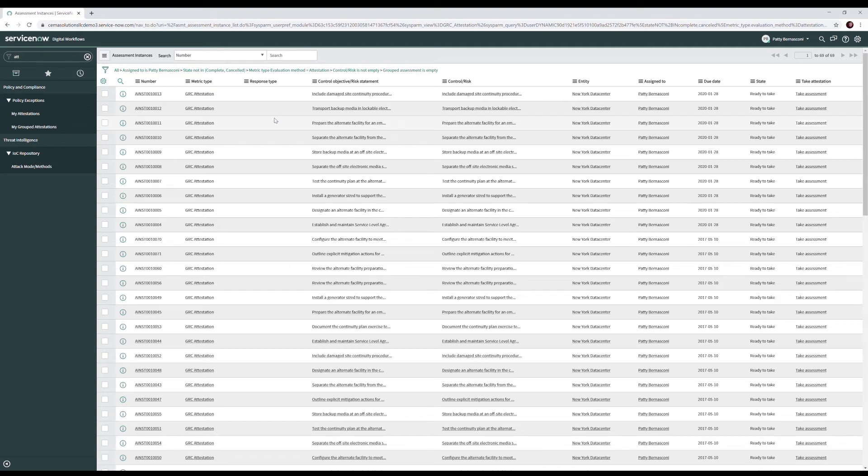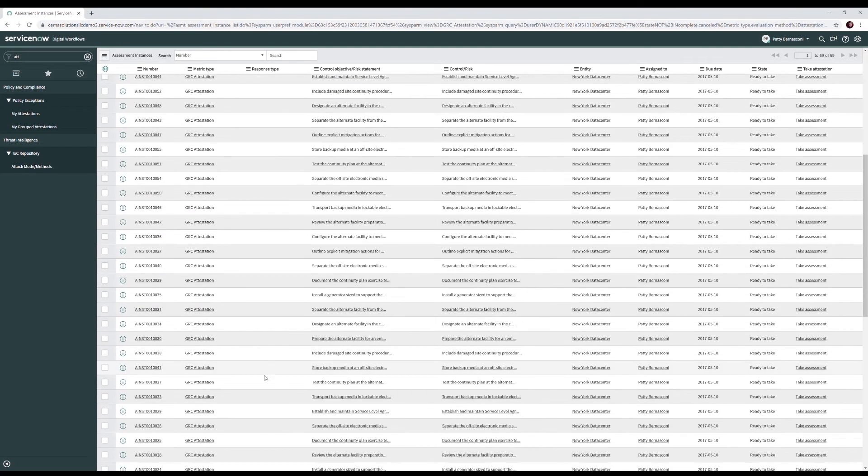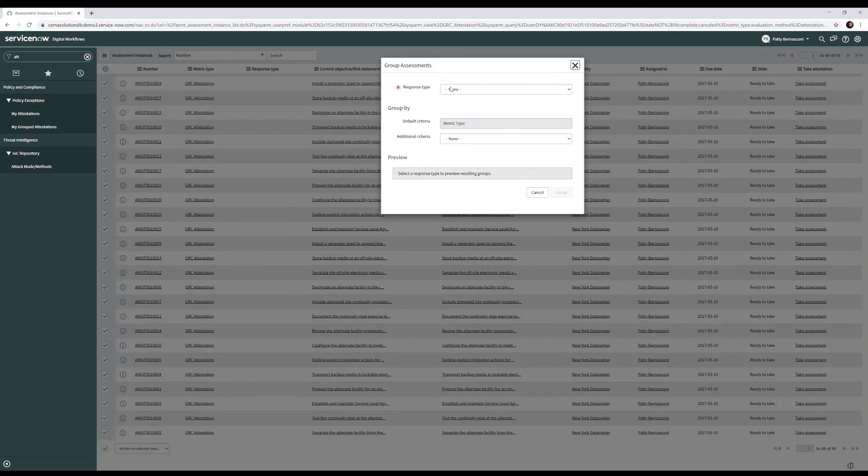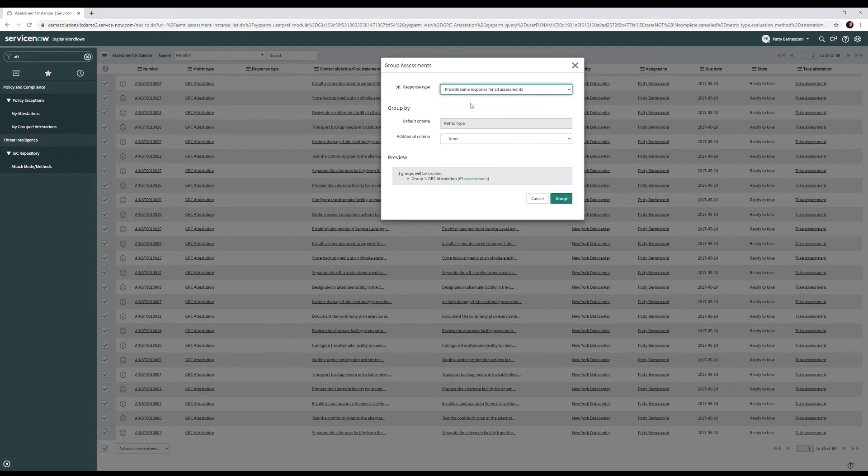Patty navigates to the My Attestation page, selects the desired attestations to complete, and clicks group. She picks the desired response, in this case, provides same response for all assessments and the criteria.